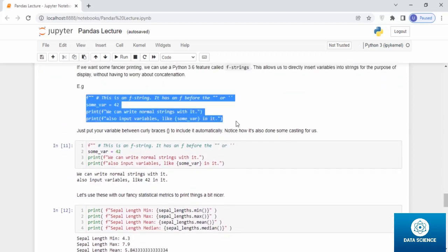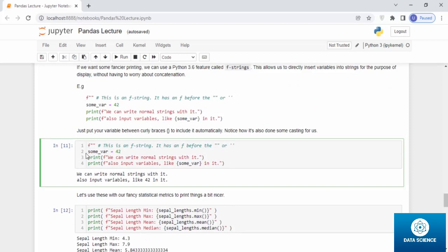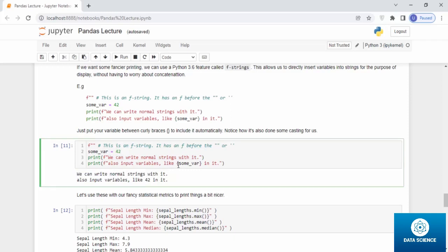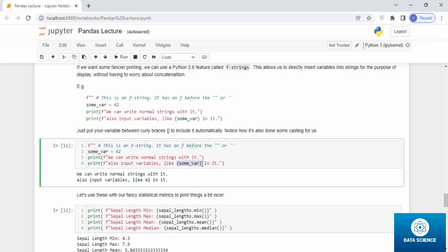Here's a good example for it. If you use this code and print, you can see f, we can print, write normal strings with it. If you put some variable, a variable that says 42, some_var is 42, you can also input variables like 42 in it. Now when you mention within the curly brackets whatever the variable is, and if the variable has even an integer value, if you're using f after the print and before the actual string, you can actually use the values whatever the variable holds.